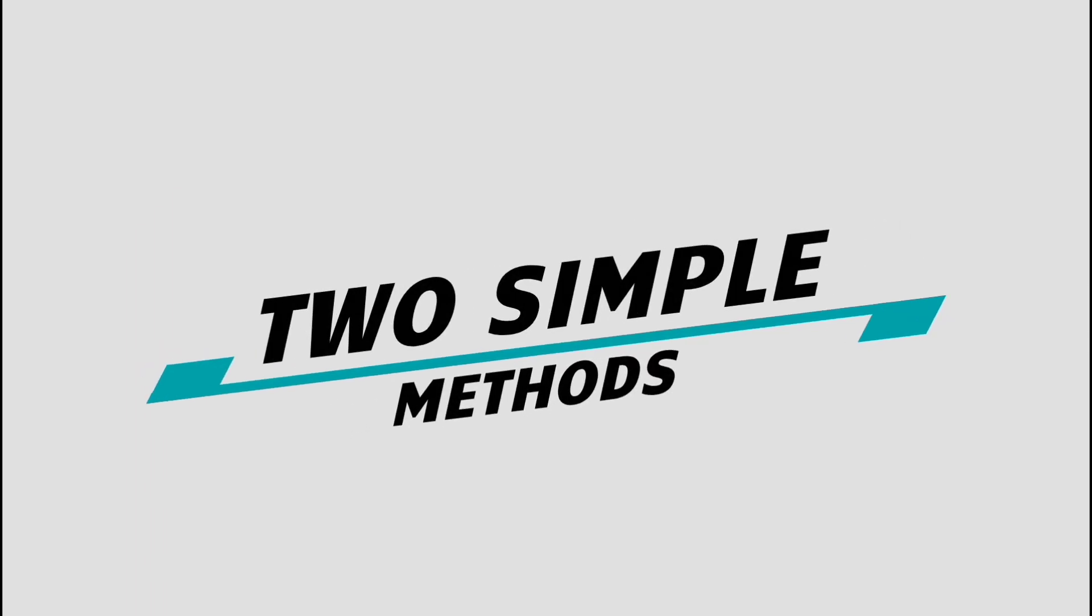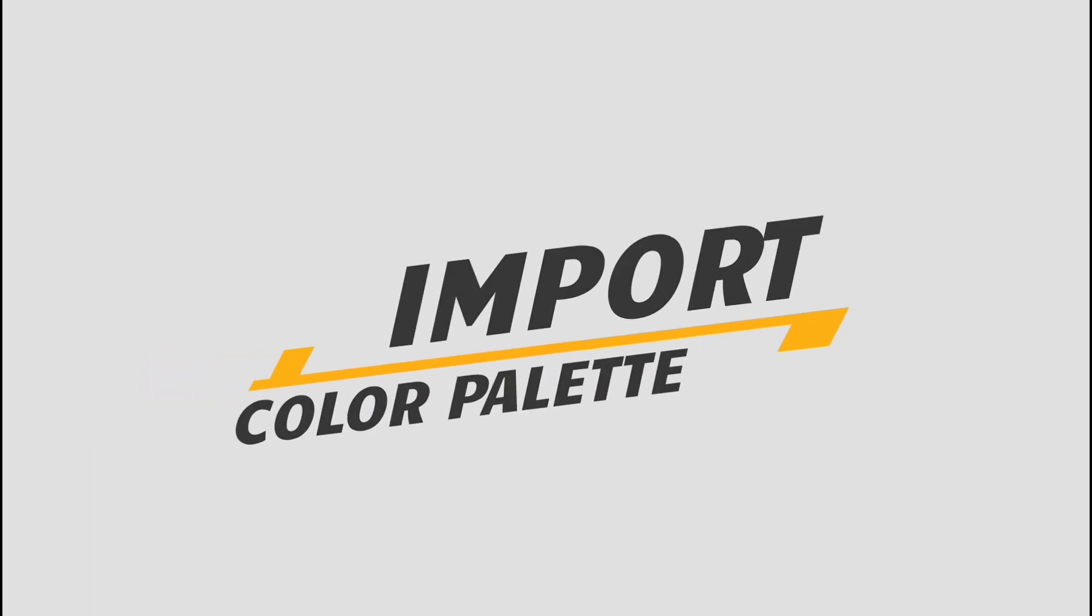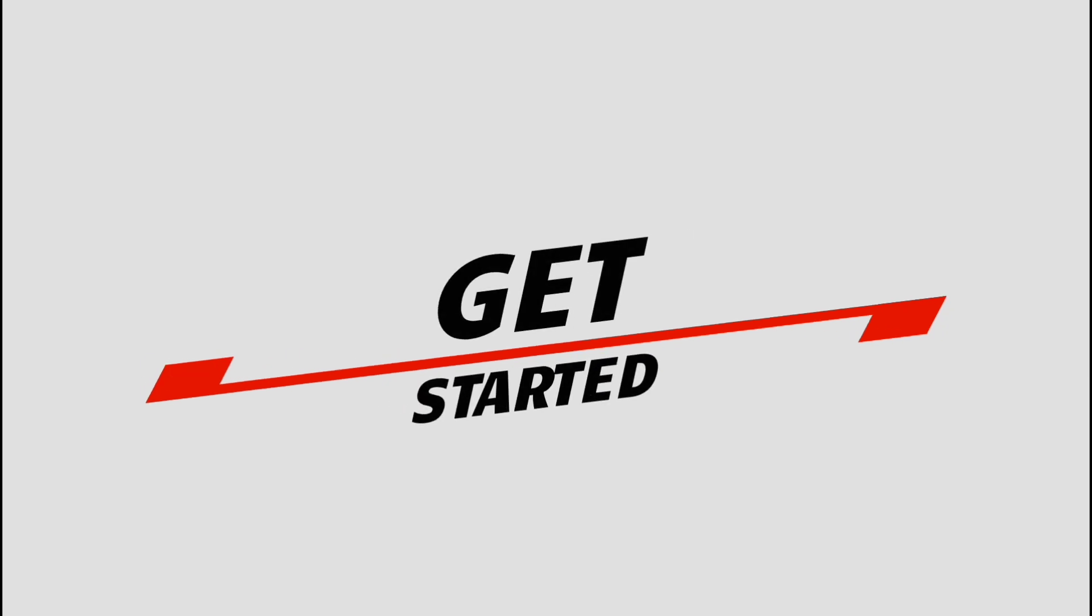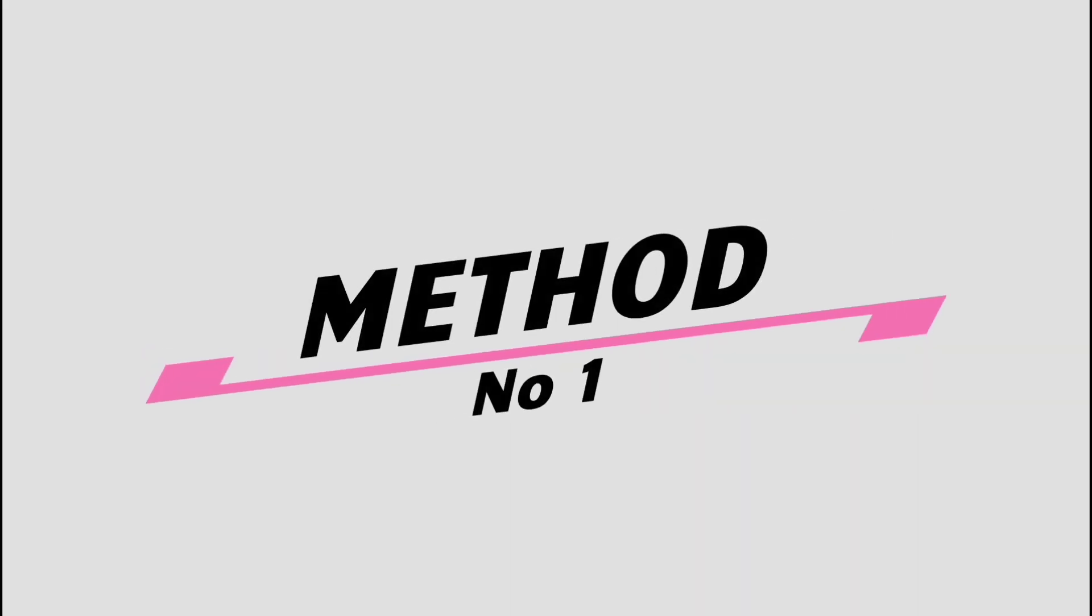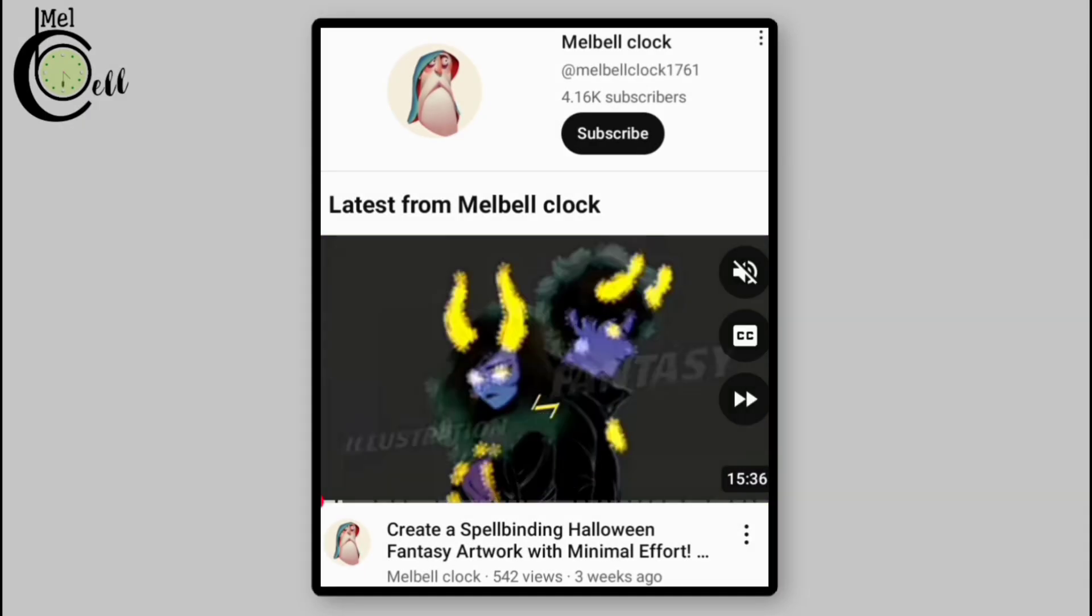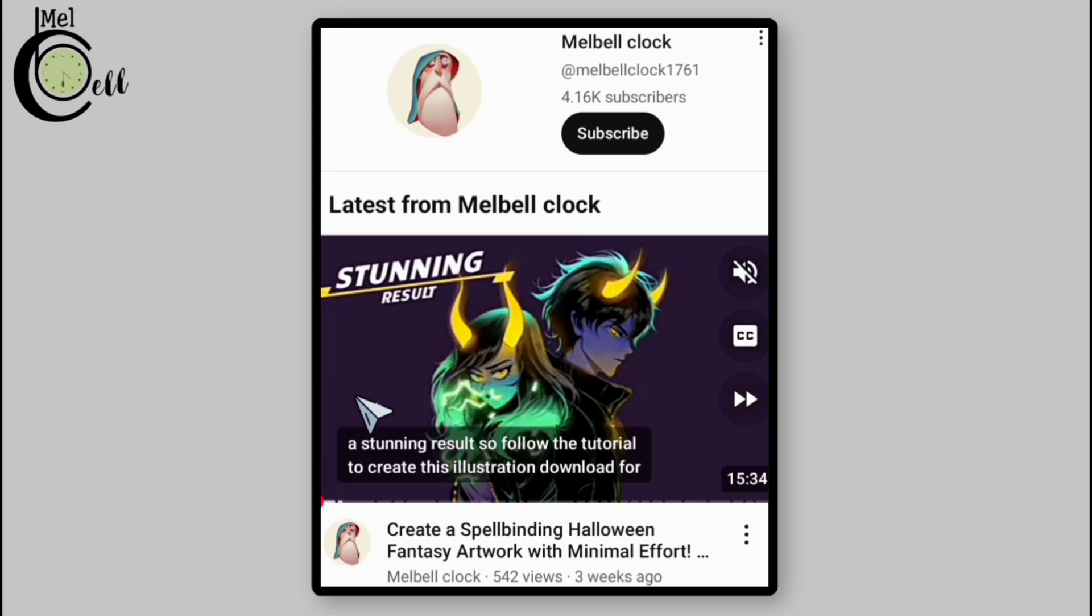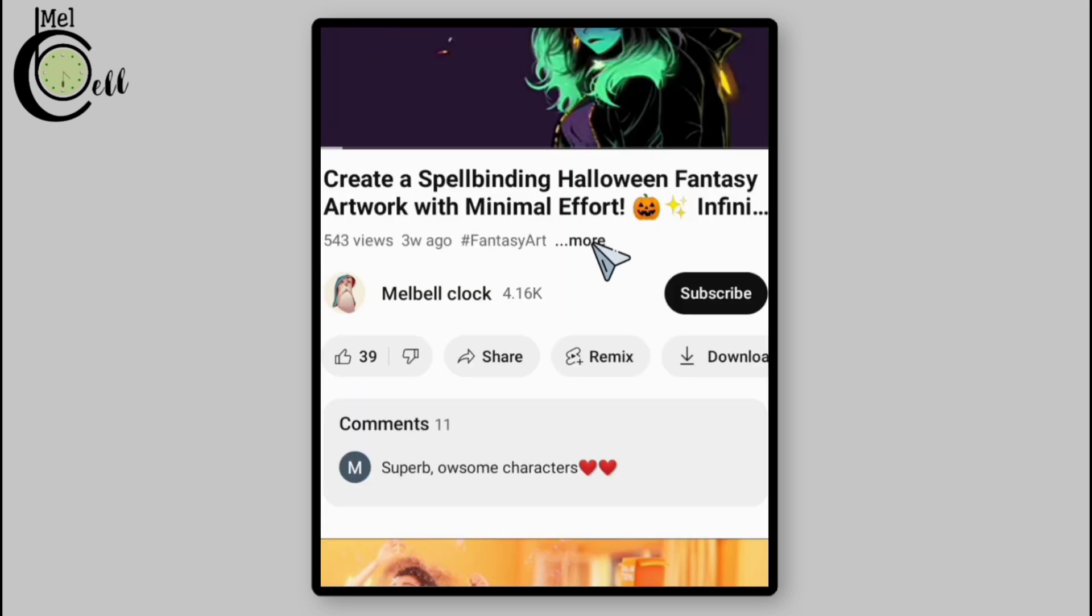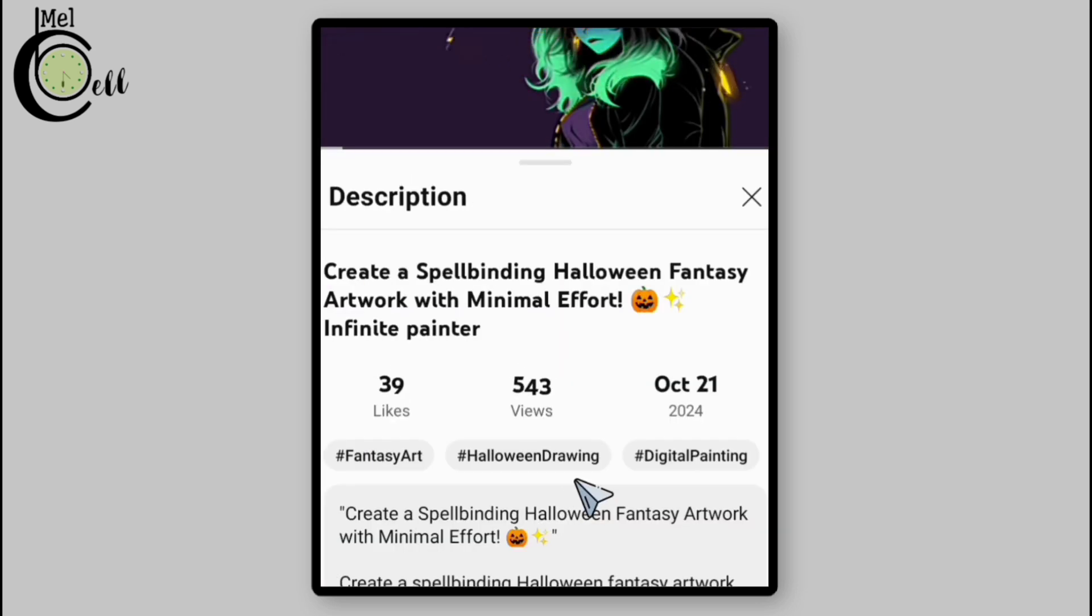Hey everyone, today we are exploring two simple ways to import color palettes into Infinite Painter using links. Let's get started. Method number one: when you visit my channel and click on the video which says download color palette and sketch.